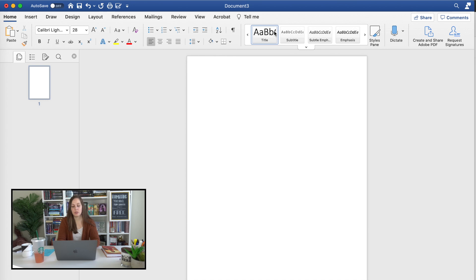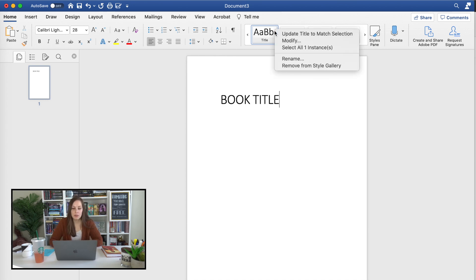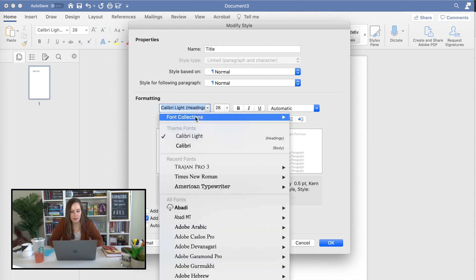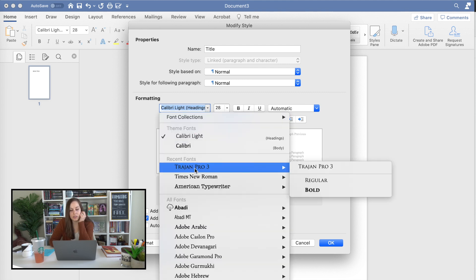Step two, let's put in a book title. Step three, we're gonna modify this to actually look like a book title. I have that favorite font.